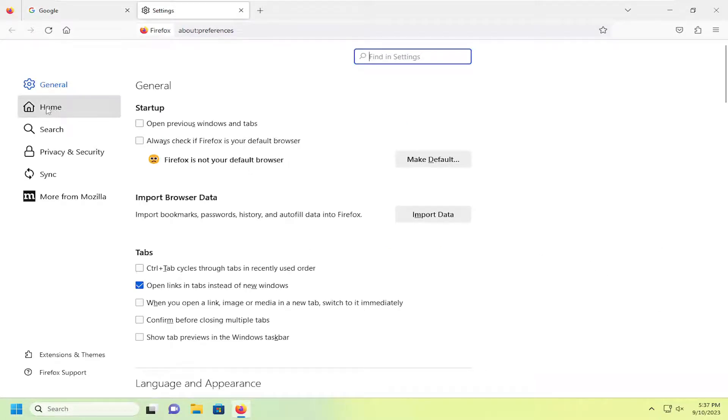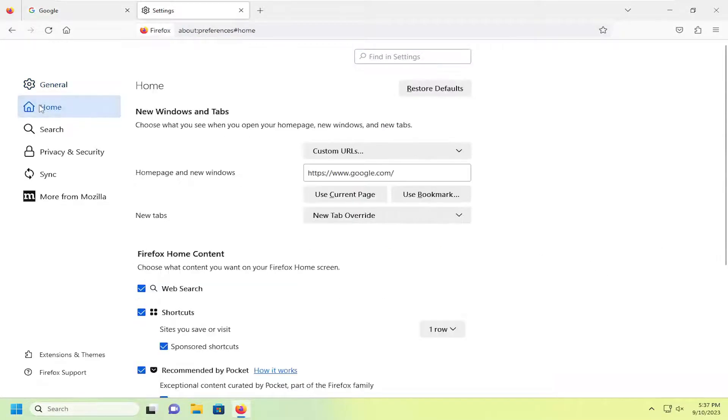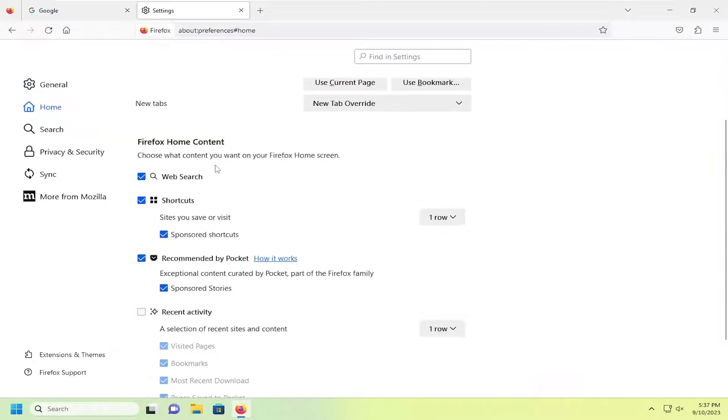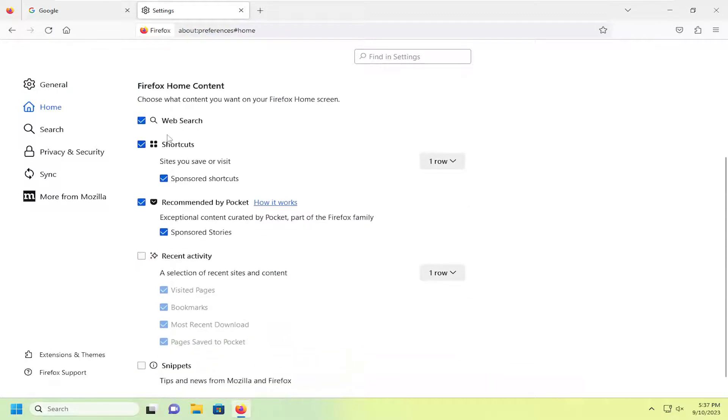On the left side, select the home button. Then on the right side underneath Firefox home content, you can make modifications to enable certain features.